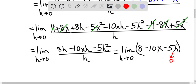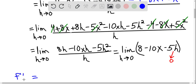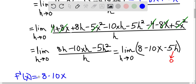As we take the limit of this expression as h approaches 0, the 5h term approaches 0, and we're left with 8 minus 10x. So the limit of this expression as h approaches 0 is 8 minus 10x. Therefore, f prime of x, the derivative of f(x), equals 8 minus 10x.